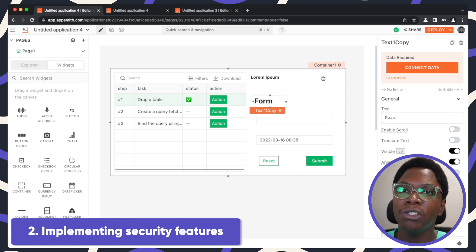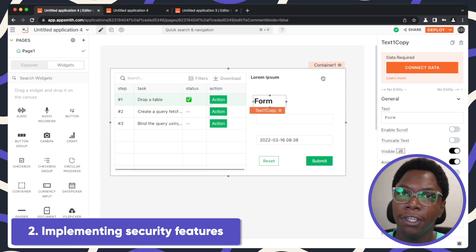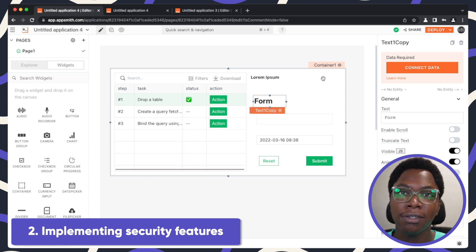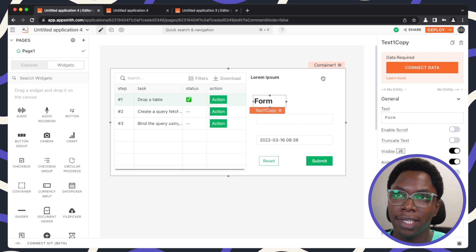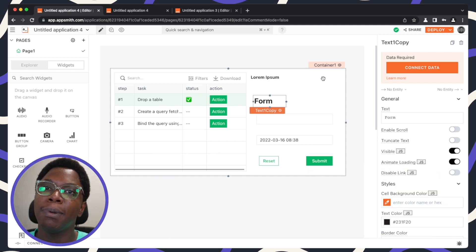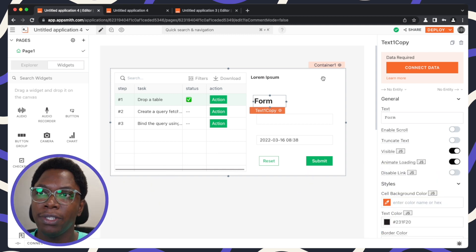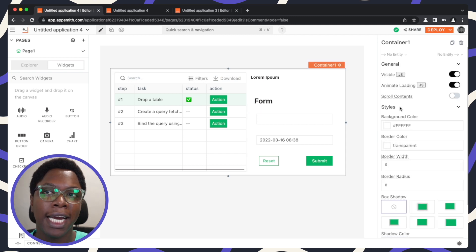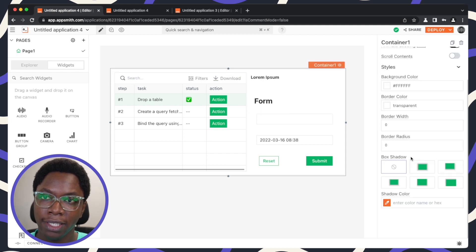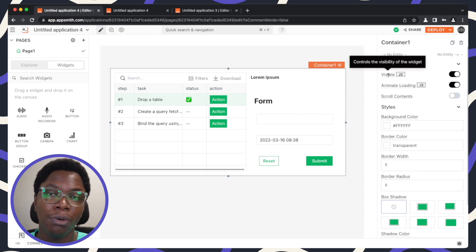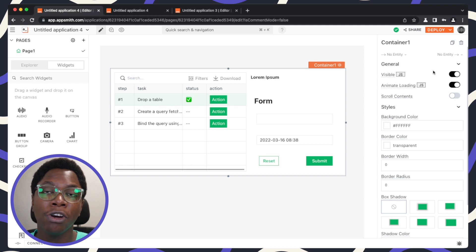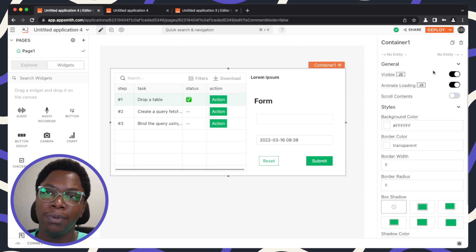The next thing I'm going to show you is how to control visibility or implement some security features in your application, because sometimes you may want certain parts of your application to be visible to certain users while not being available for others. Here I have the container widget highlighted and this is the property pane. The first property we're looking at is the visible property, which controls whether the container widget is visible or not.